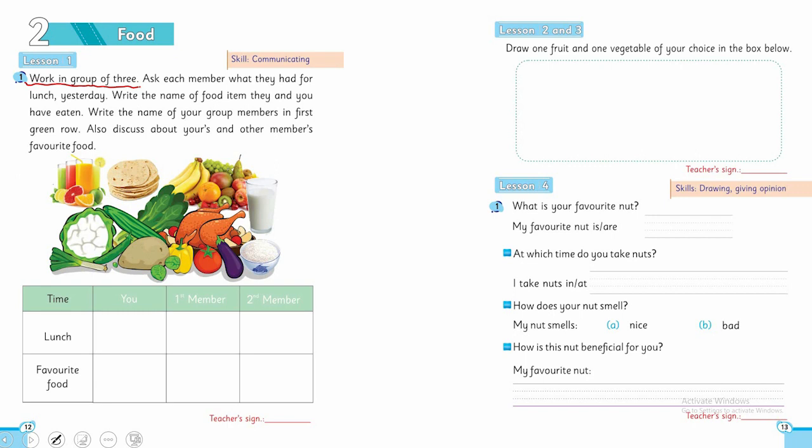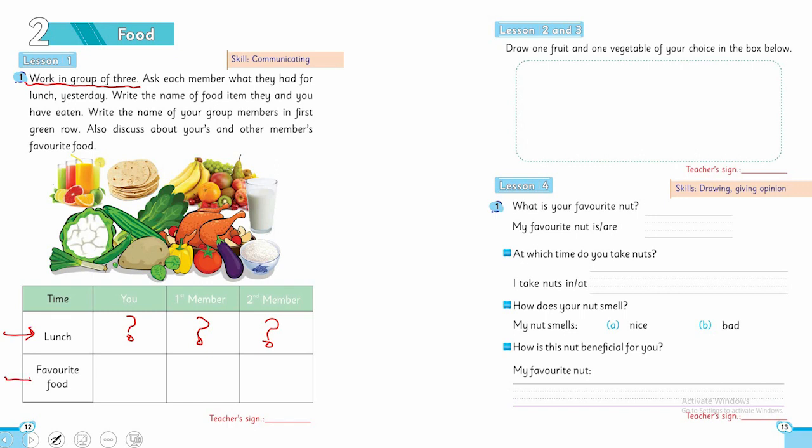Work in groups of three. Ask each member about their daily routine. This is the first column where you write about lunch, and the second column where you write about your favorite food.